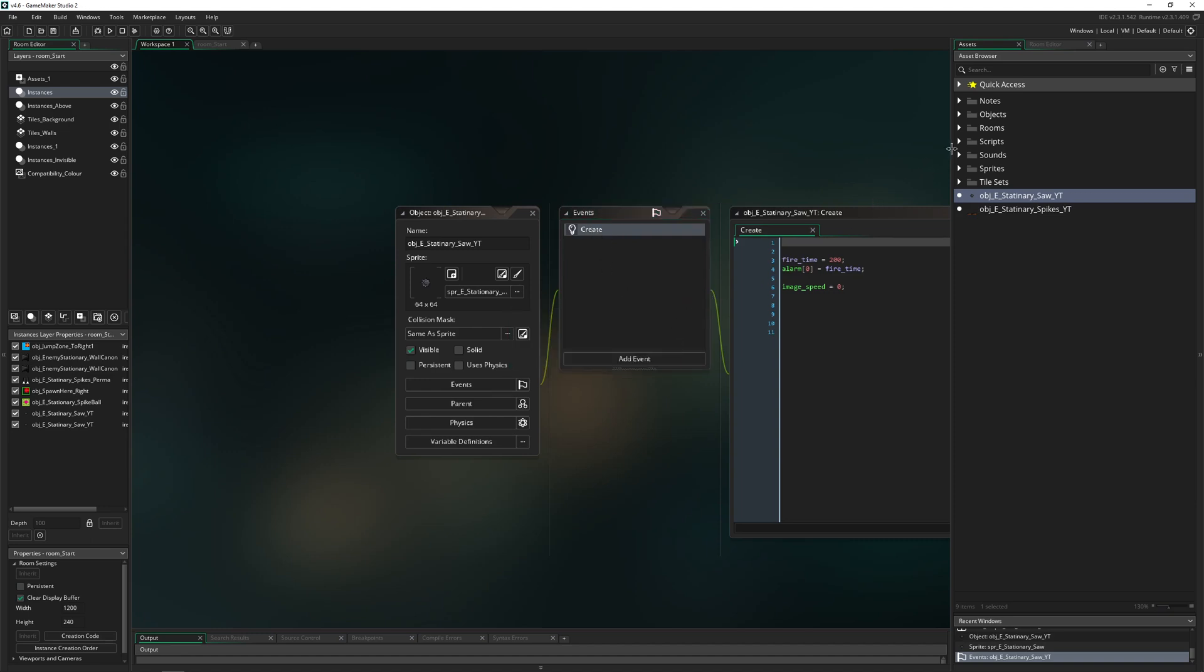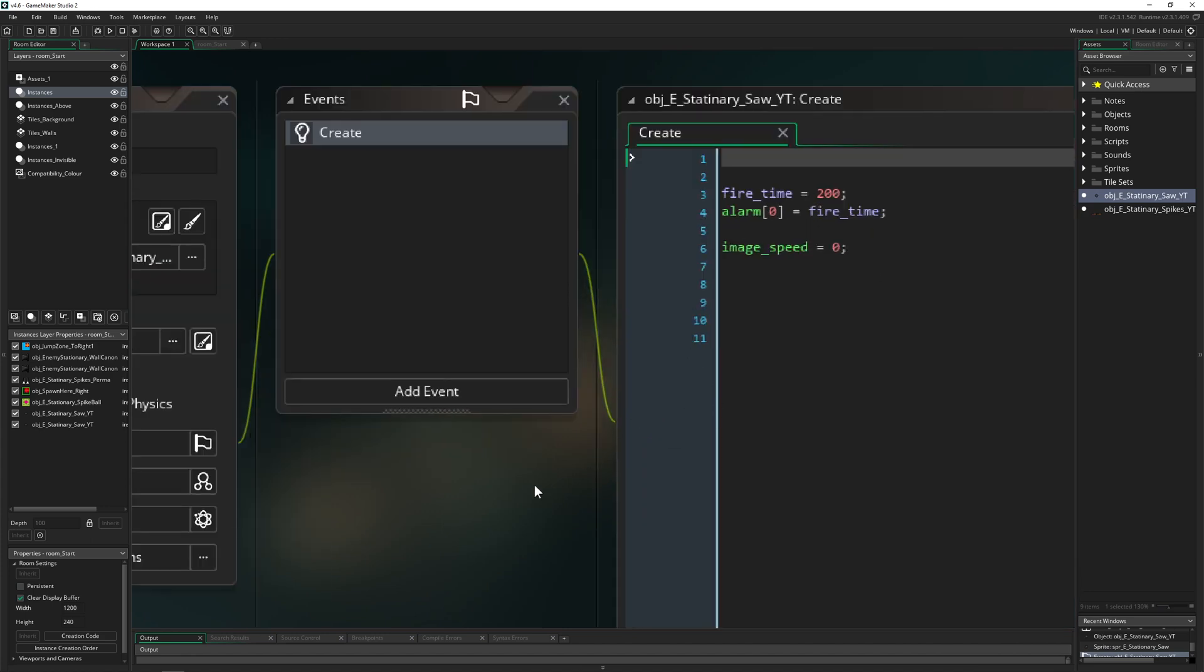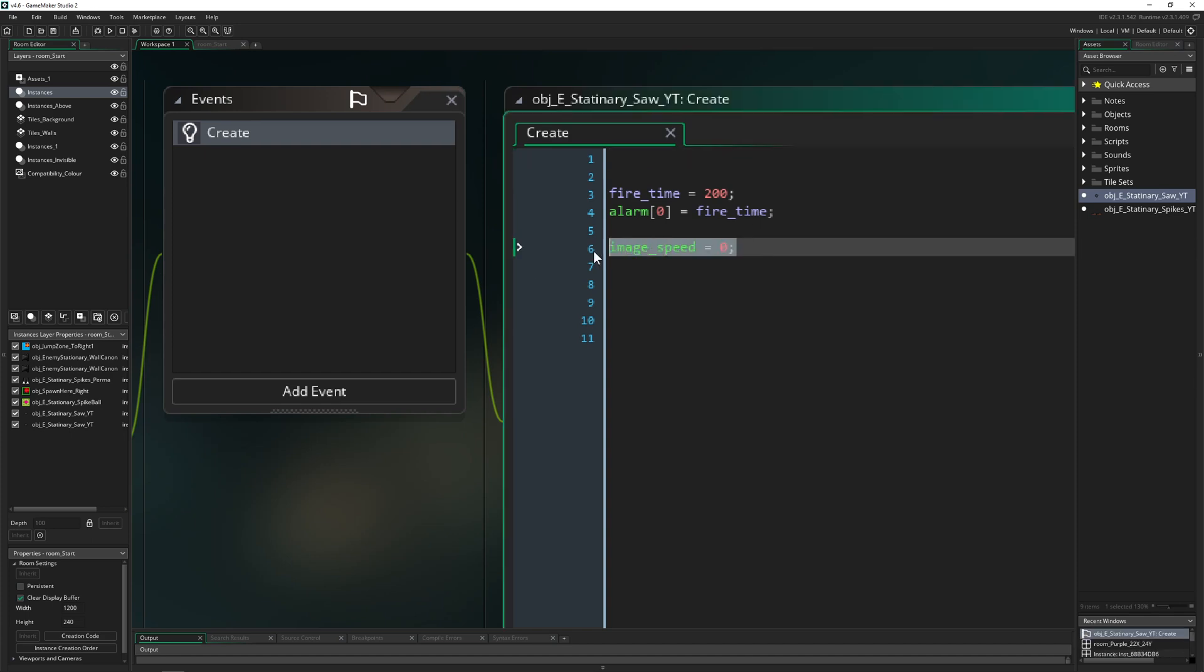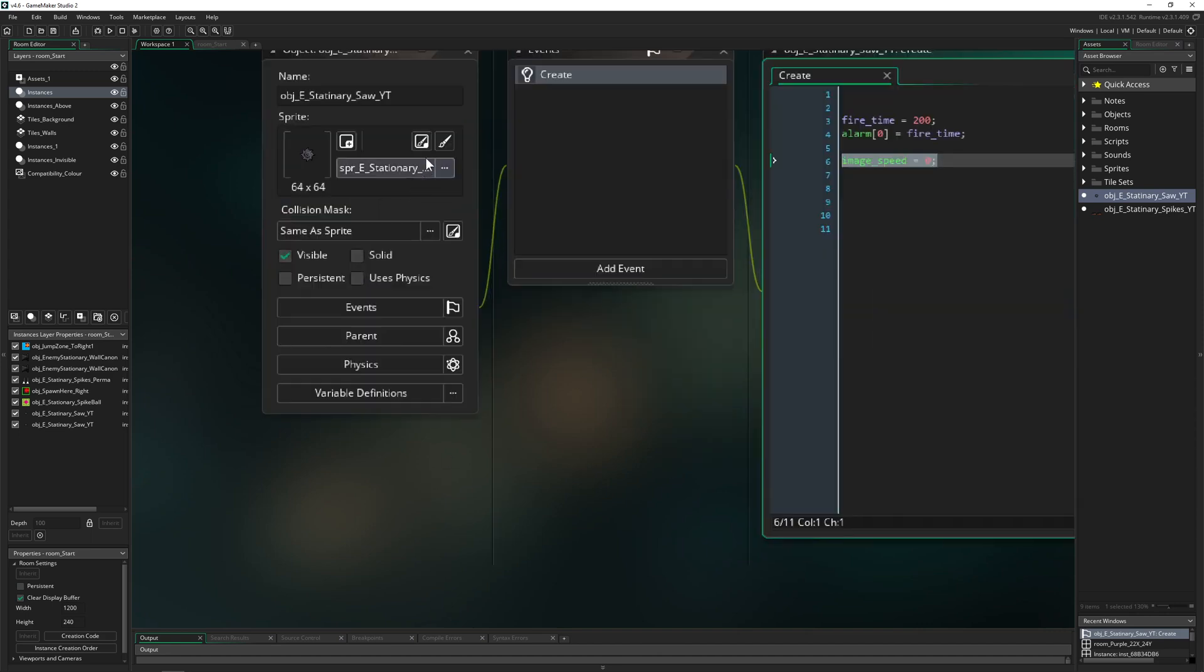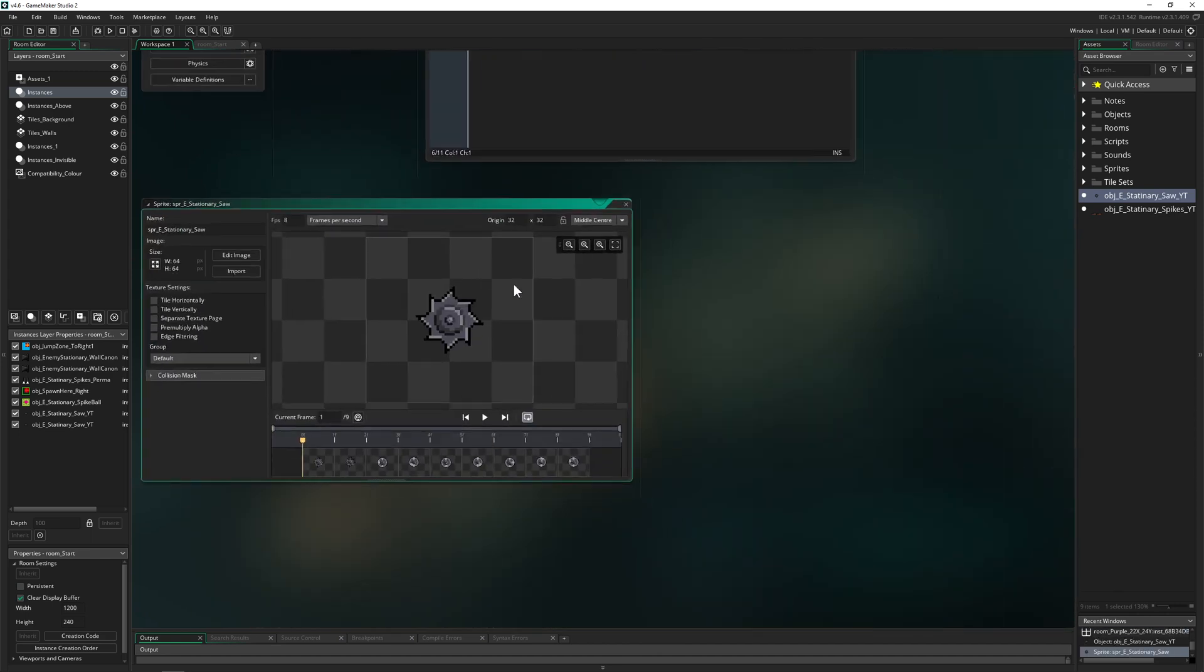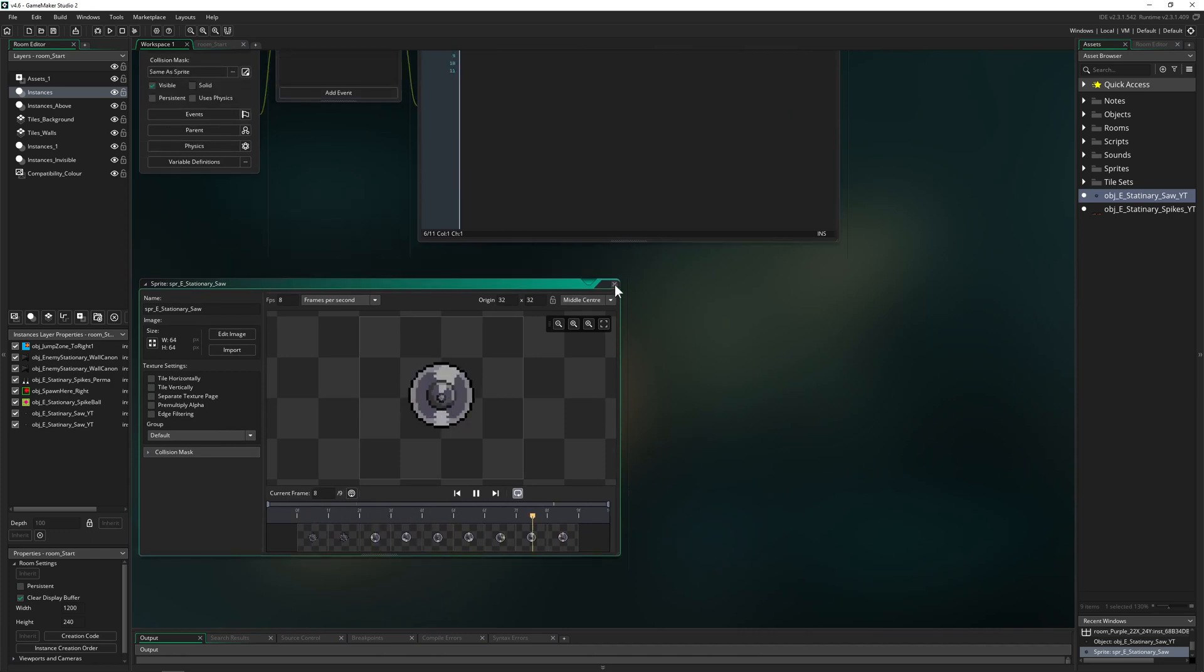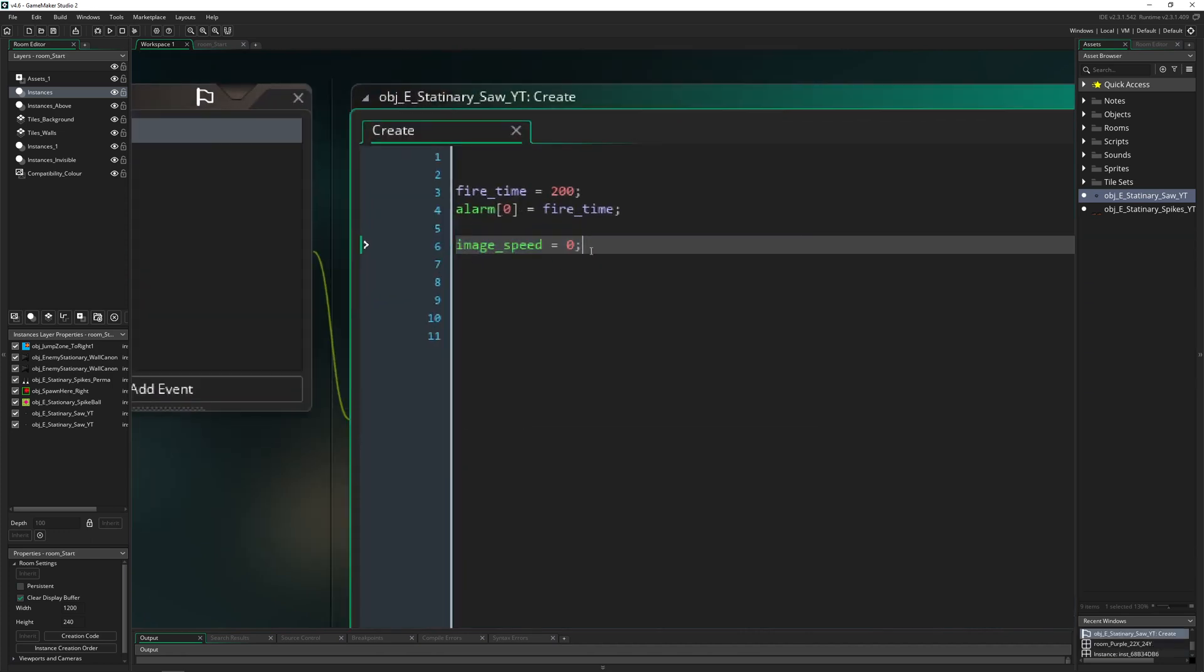So let's kill all of that stuff and let's make it as easy as possible. Here we just need a few things. First of all, we need an alarm. So once we trigger it, we start animating. And this is the whole idea behind it. So at the beginning, we have an image speed of 0 to our saw blade, where it has a constant animation. But at the beginning, we are blocking it. So therefore, image speed 0.